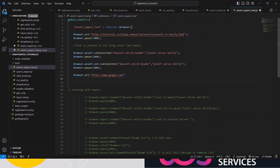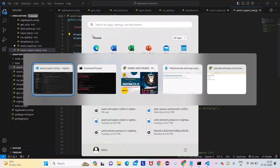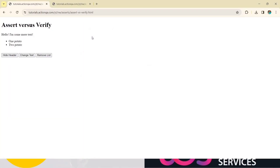First I'll write browser.url and give a pause of two seconds. Let me show you the website first. So this is the website I am talking about. What we are checking is the verifyText for the first time.